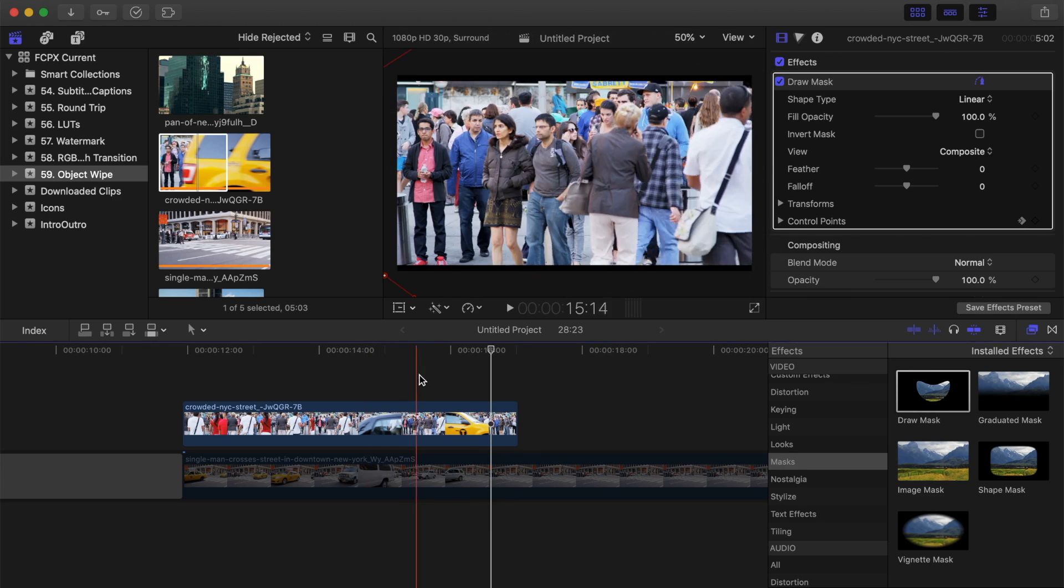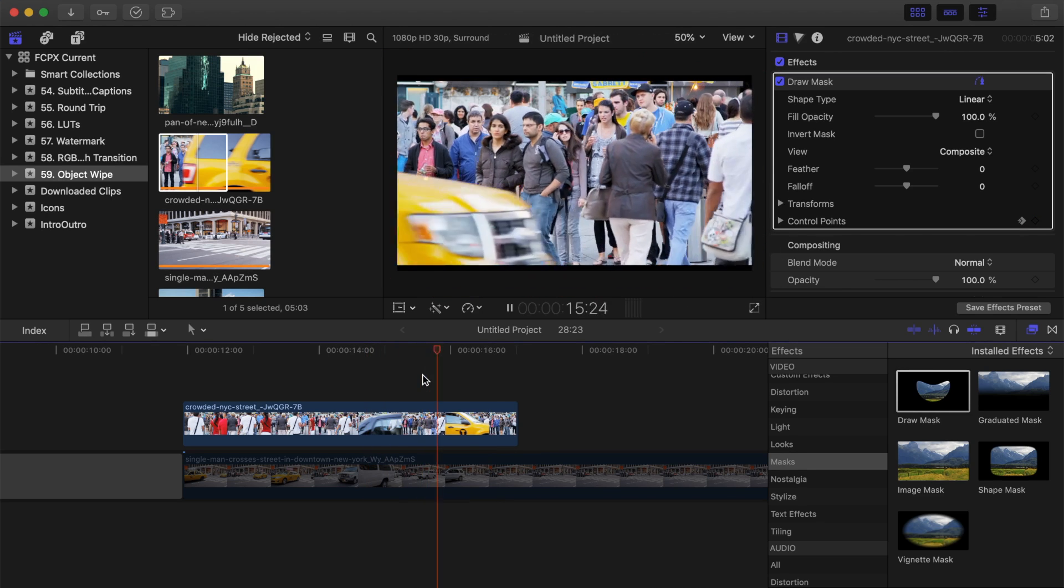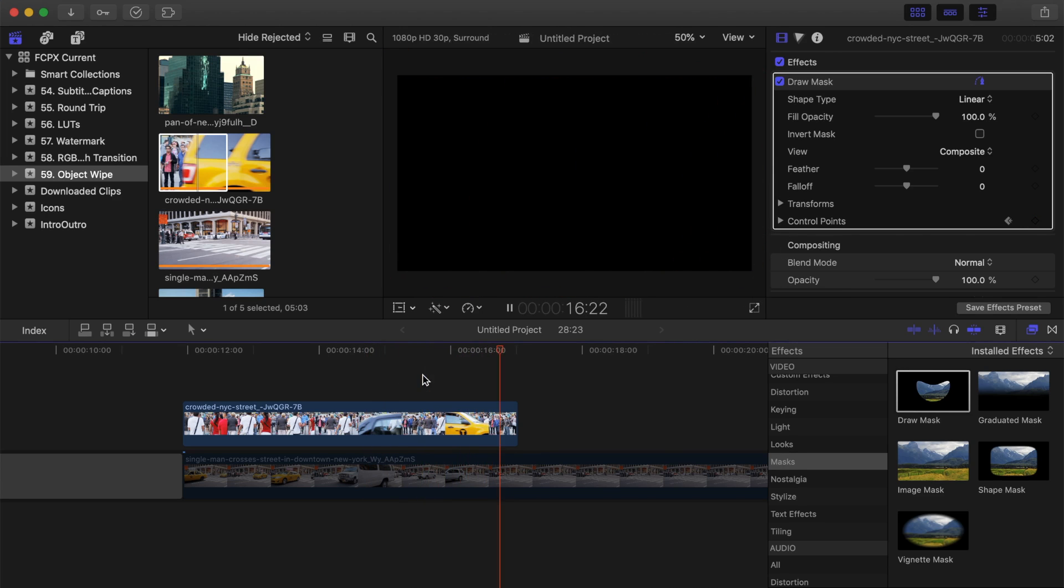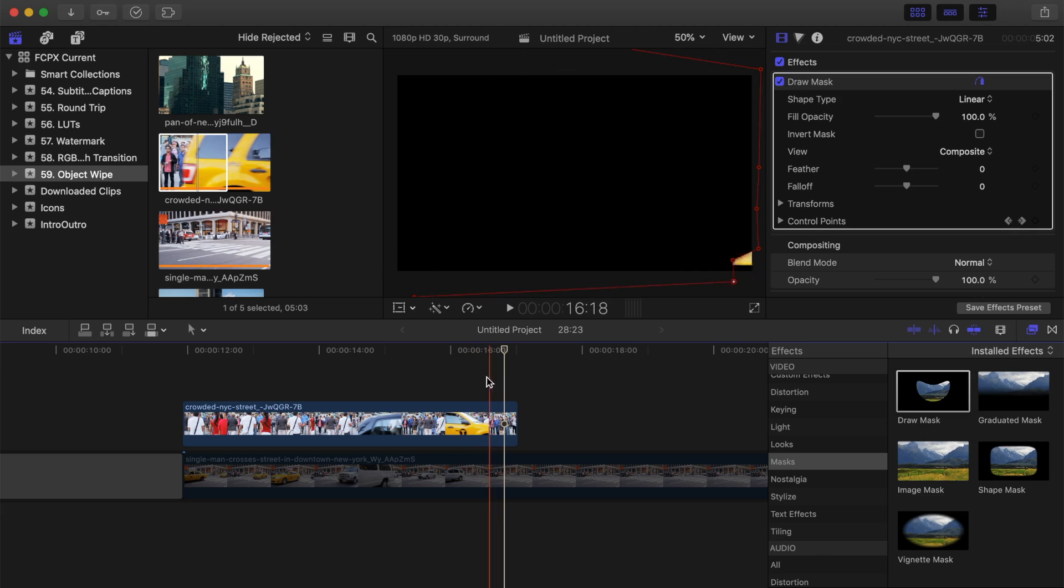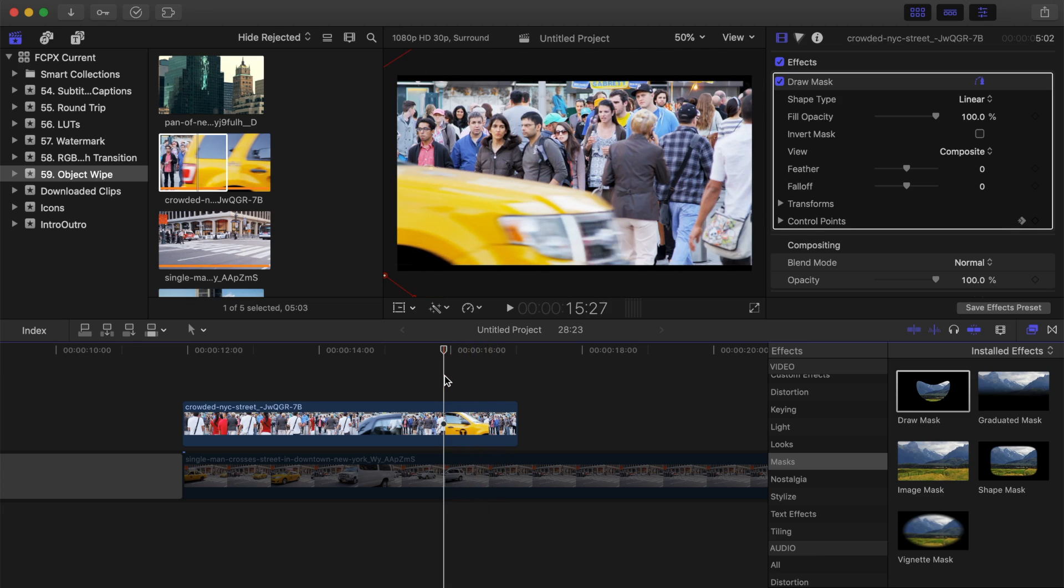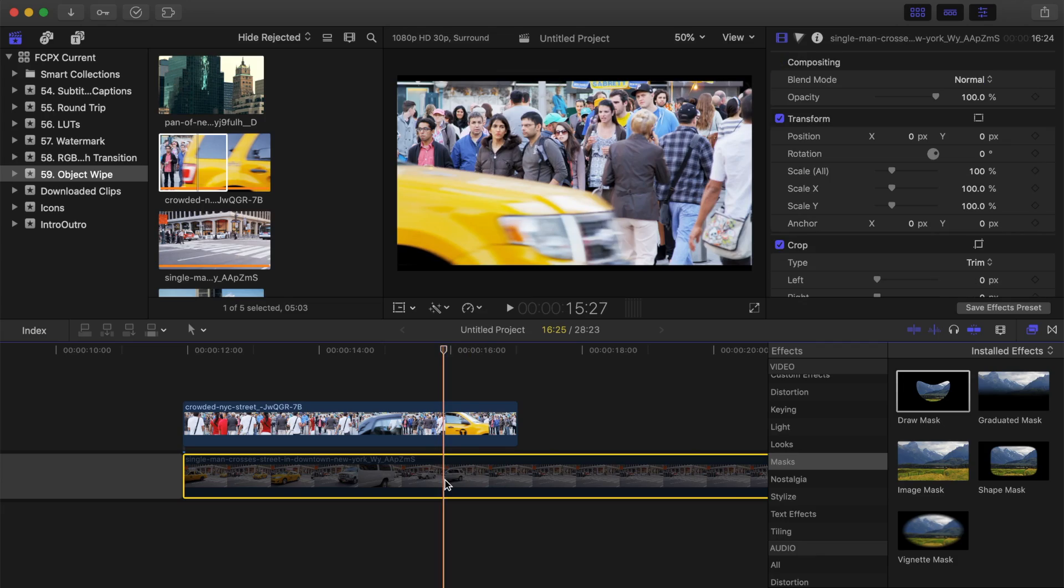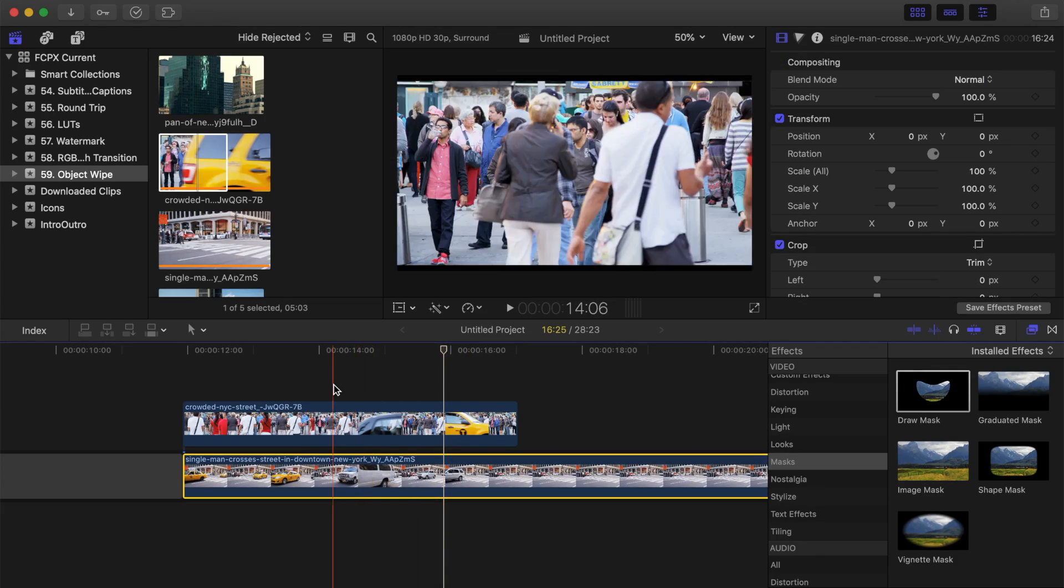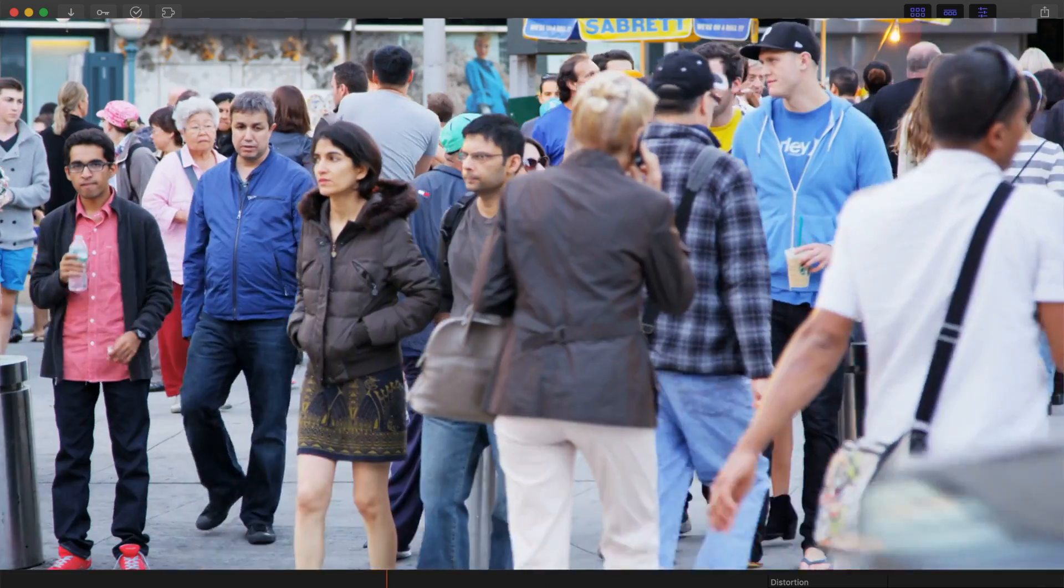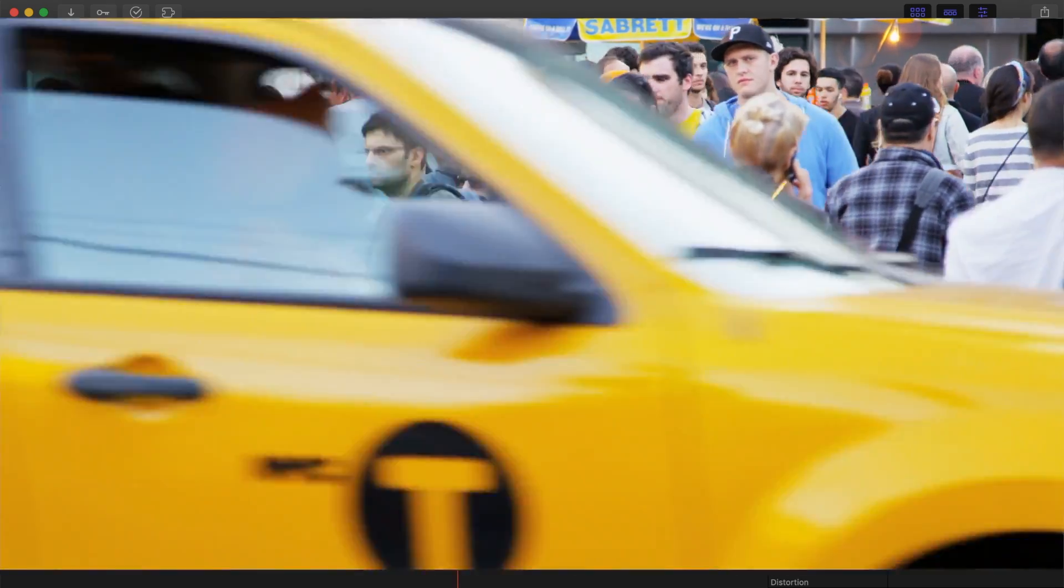When you're finished, your clip should look something like this. Now, all that's left to do is re-enable a bottom clip, and let Final Cut Pro render out your video. Your finished product should look something like this.